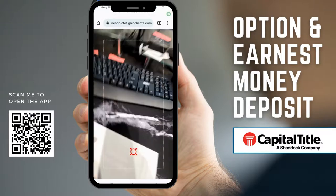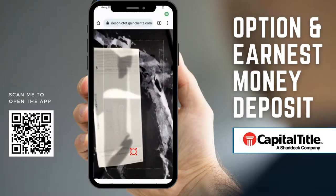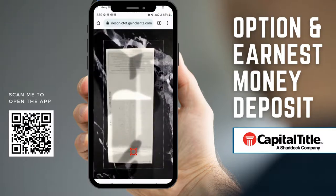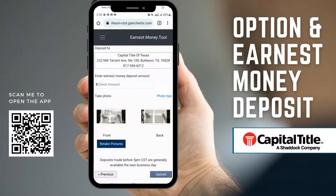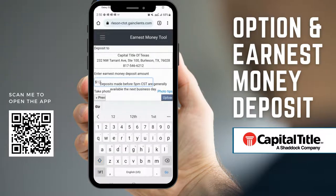Turn it around and take another photo, then double confirm that the amount you're putting into the app is the same as what is on the check. In this case it's $102.